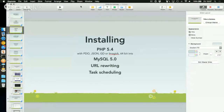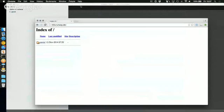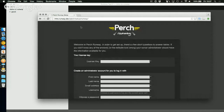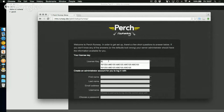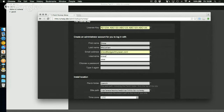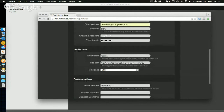Let's have a look at the installation process — I'm doing this live. This is my empty website. I've downloaded and unzipped the Perch Runway zip and put it into my site. I can navigate to it and get the setup page. The first thing you need to do is enter your license key.